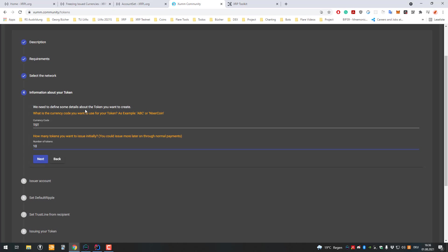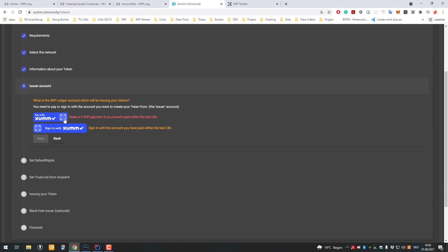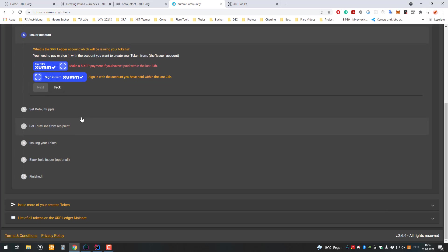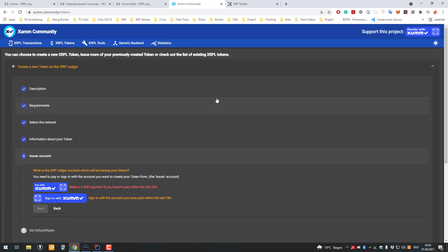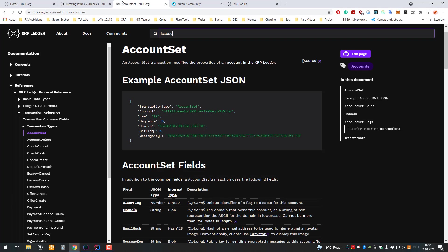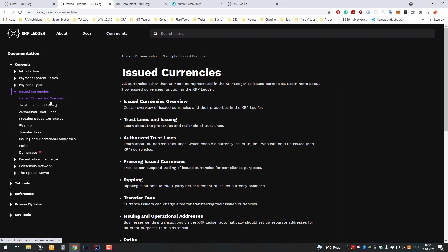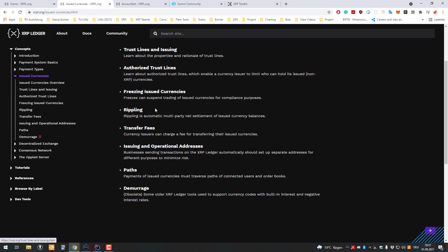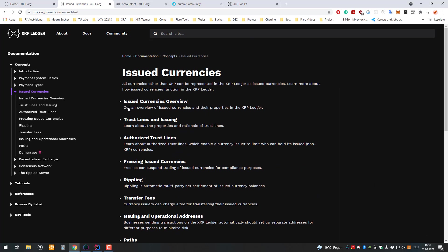We can say testnet, and then we're creating for example whatever, I'll just call it test. You can say you want 1,000 test tokens and then you'd have to do all the sign-ins and stuff. Like I said, I made a video about it you can watch if you're interested. That's basically it. I'll also link the website.